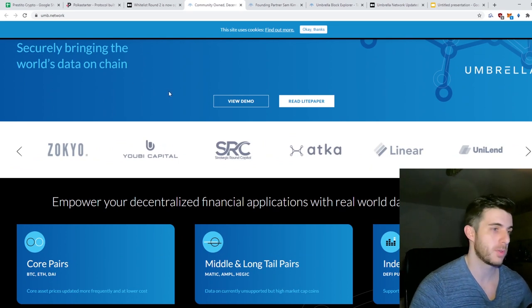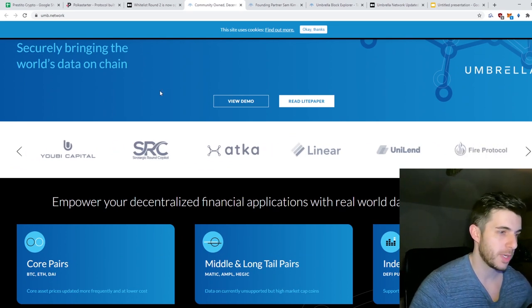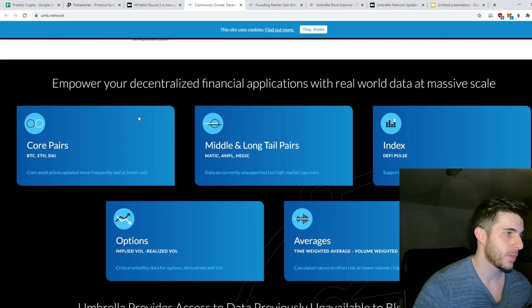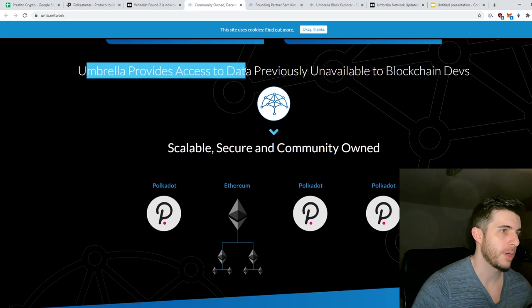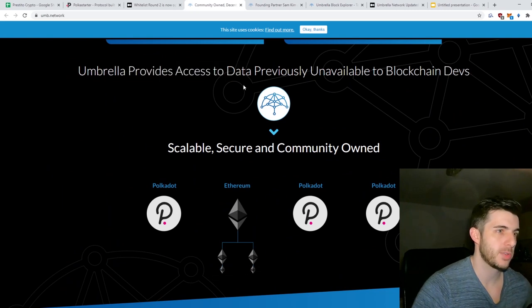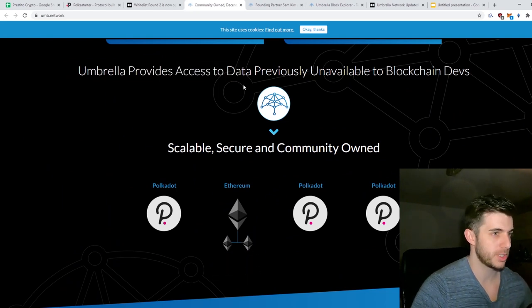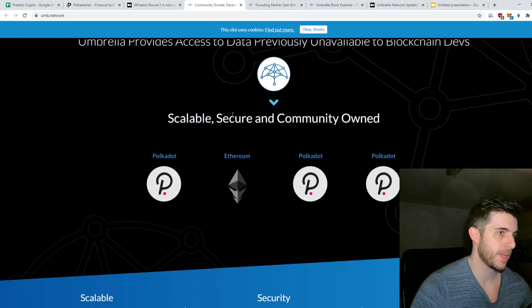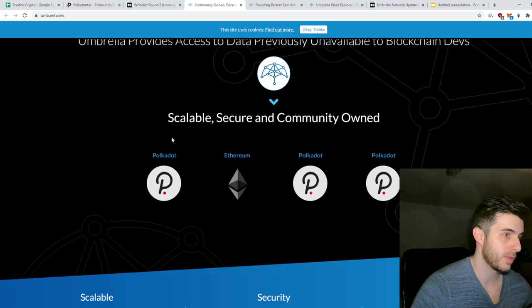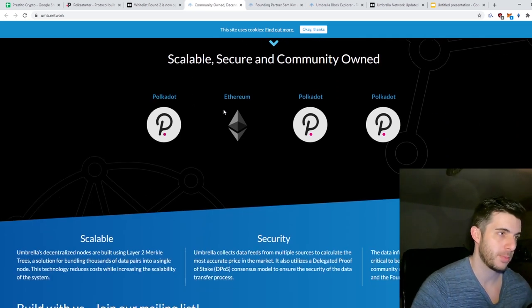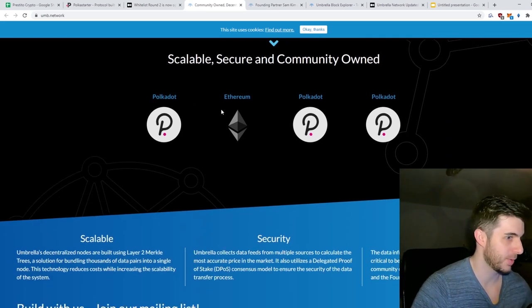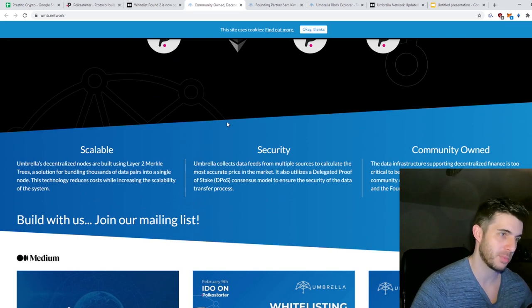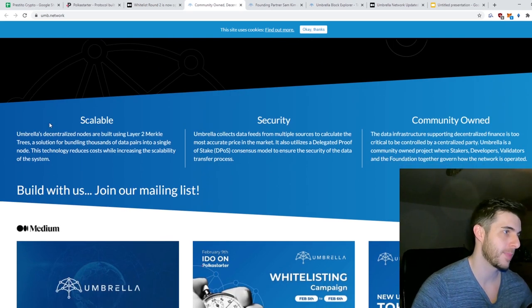Anyway, Umbrella provides access to data previously unavailable to blockchain devs - scalable, secure, and community-owned, and on Polkadot, which is always bullish. The Polkadot projects are performing these days.